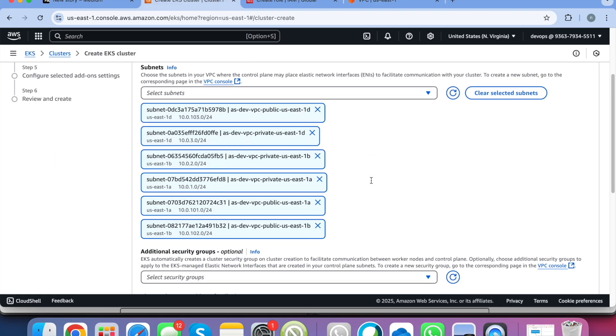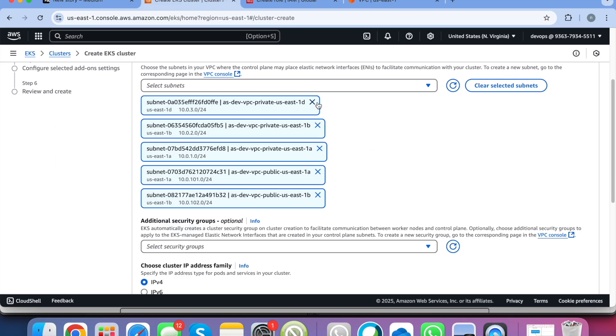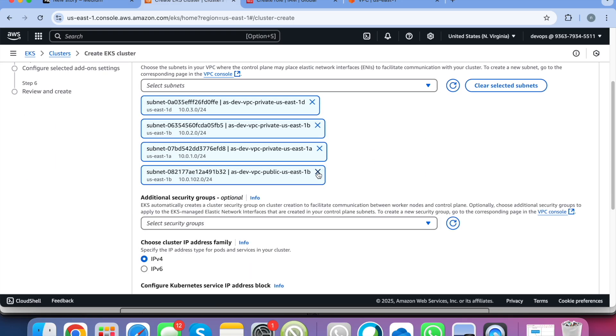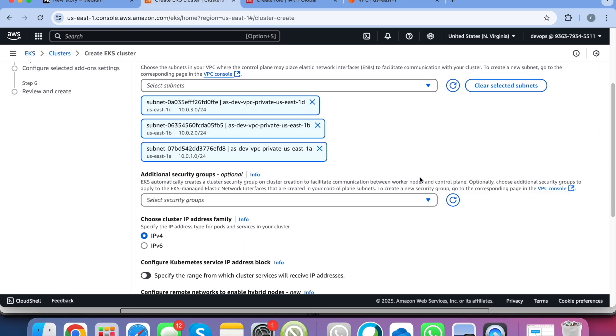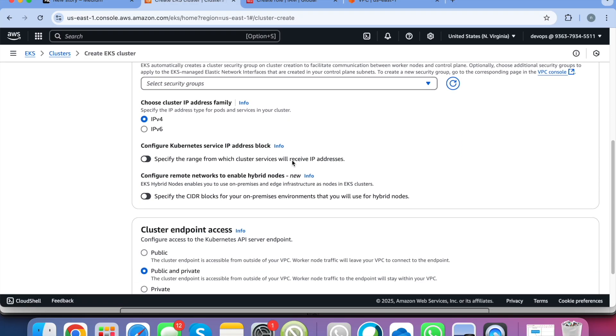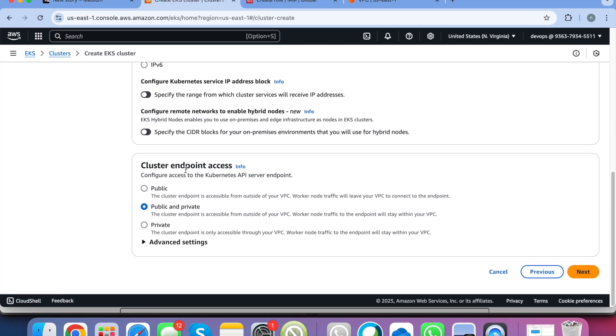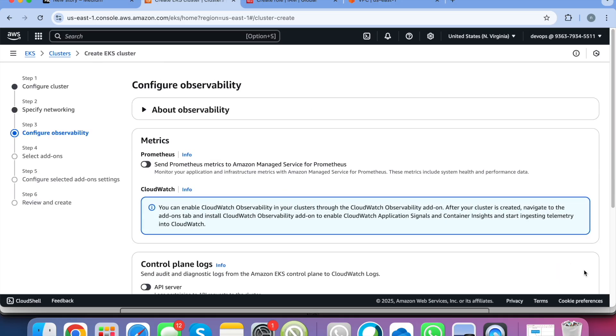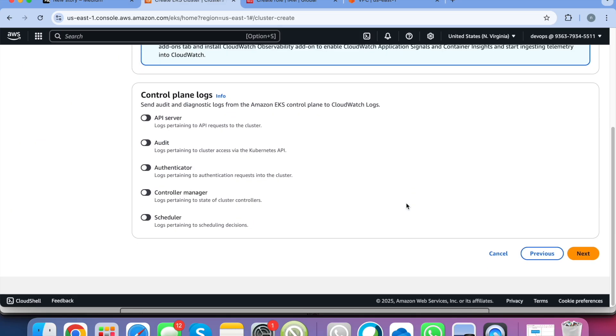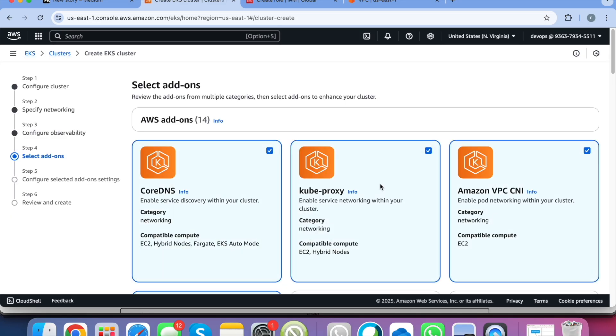And here we will be selecting all the private subnets, we really don't need the public ones. We don't need any security groups for now and that's it. And the cluster endpoint access we are going with public and private. Click on next. Click on next.